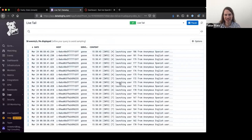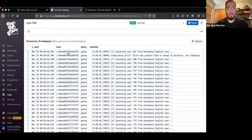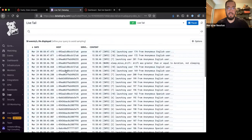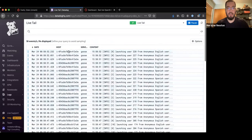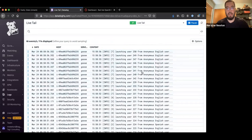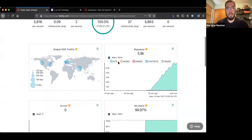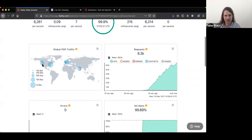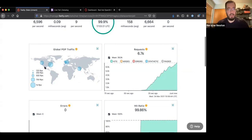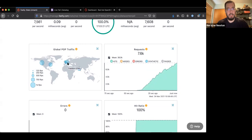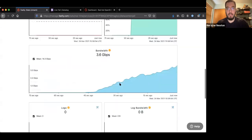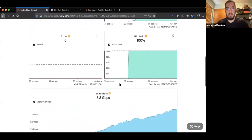In Datadog, the host names look like standard EC2 host names, and they're all changing because we're getting logs from every agent as well as the workers — you can see they're launching. Going over to Fastly, we can see we're getting global traffic: West Coast, East Coast, Ireland, Frankfurt, and Mumbai. The bandwidth will just keep ramping up from here.